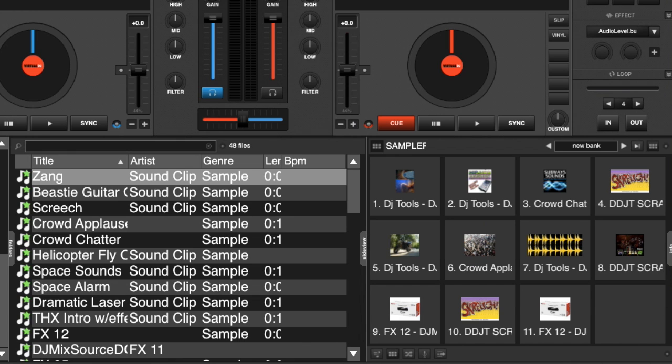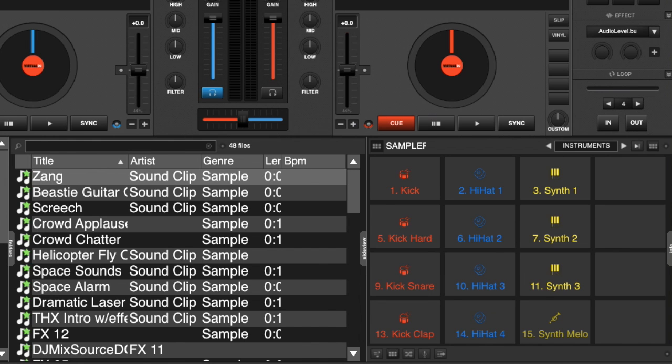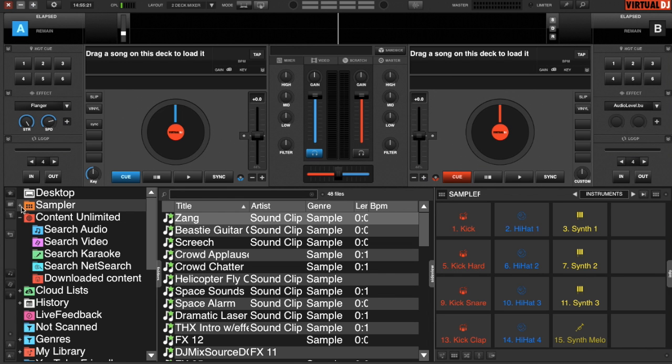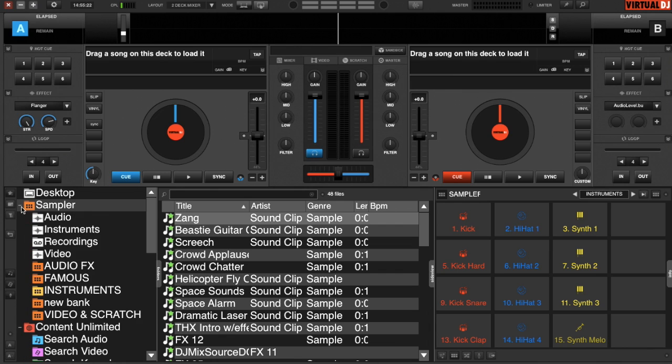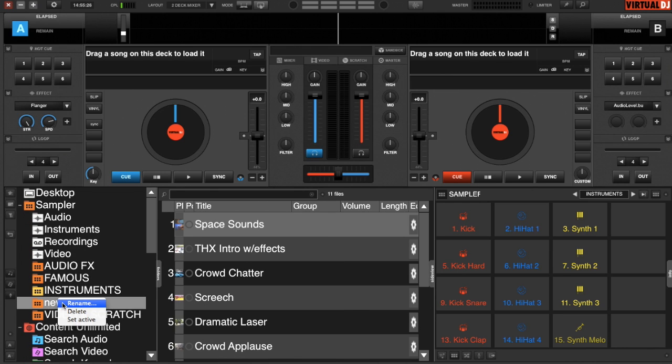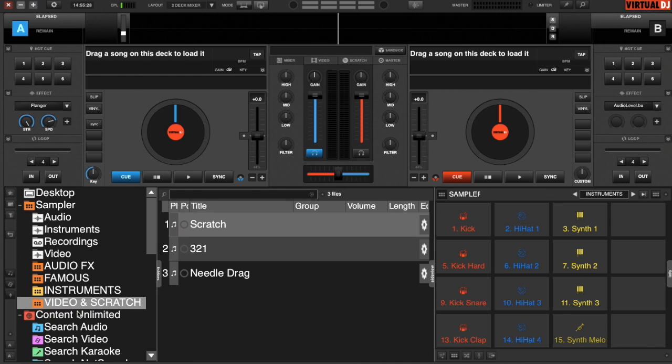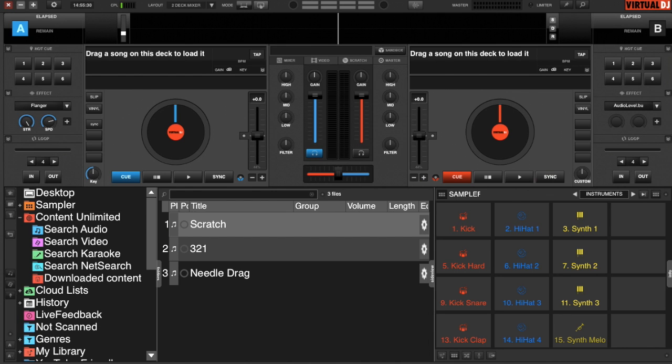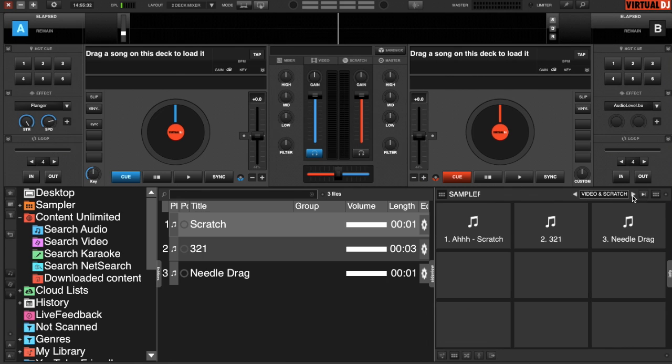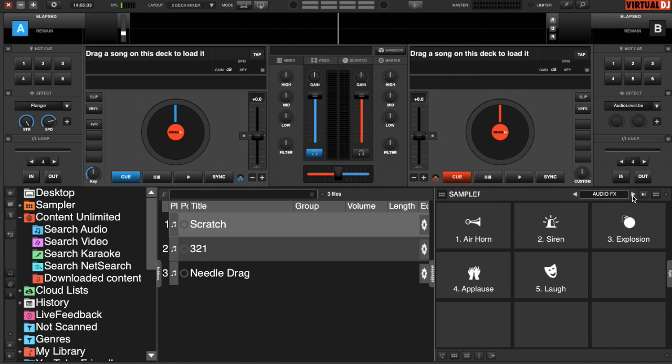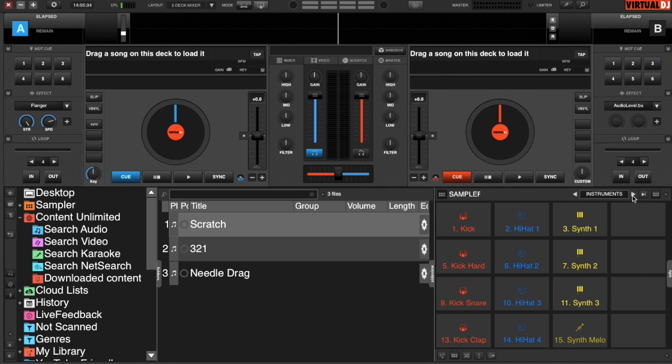And if you're not happy with the bank in total, let's see. Go back to our instruments. Open up the sampler folder. We've got our new bank. Right-click it. Delete it. It gets rid of it. Now when I cycle through my banks in the sampler pad view, the bank is now gone.